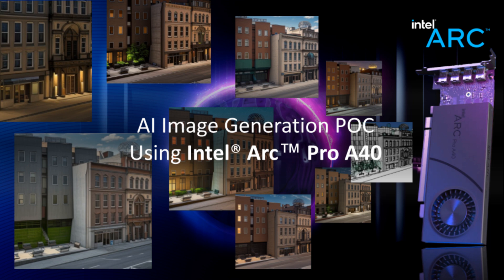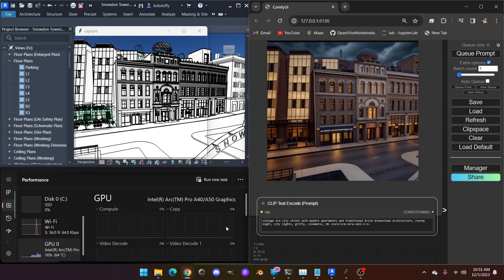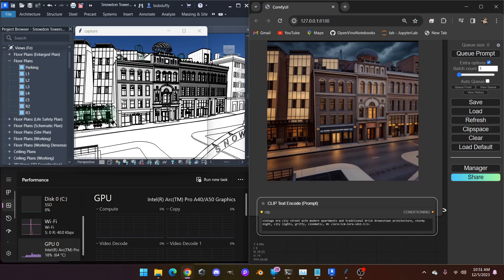Hey, this is Bob Duffy from Intel, and I want to show you how to use the Intel Arc Pro A40 GPU and how it's capable of running AI workloads to support emerging AI use cases for workstation applications. This is not a prepackaged application, but a demonstration of AI workloads possible using an Intel Arc Pro A40 with existing software tools like Revit from Autodesk, plus freely available AI software.